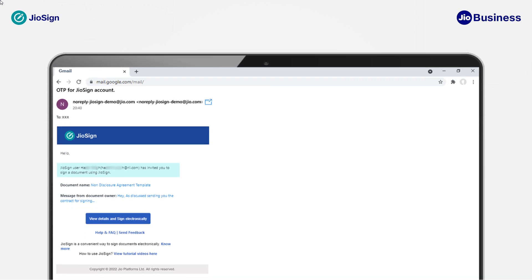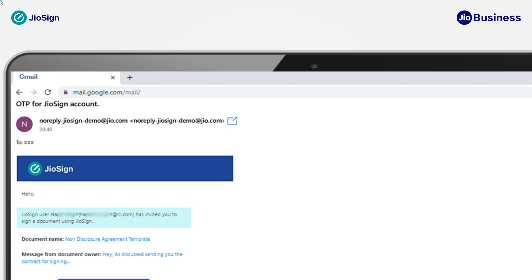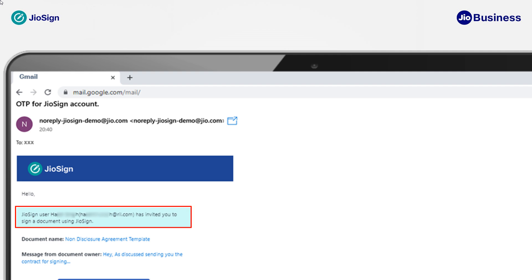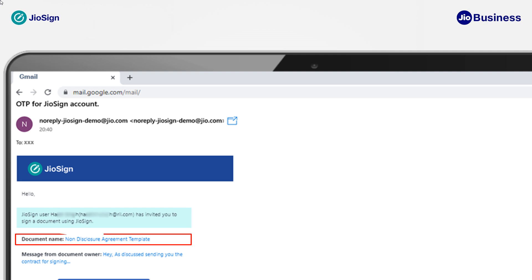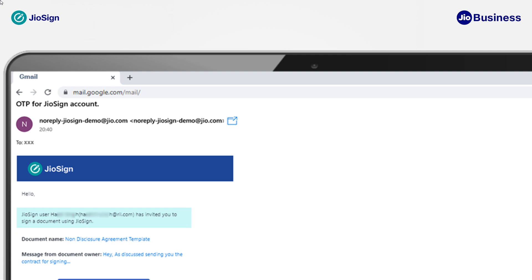You will receive a request to sign the document as an email or text message on your linked email ID or mobile number. The invitation will contain the details of the person who has sent the document for signing, along with the name of the document which needs to be signed.